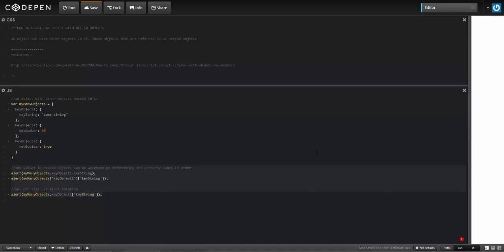All right, so I've created an object here called myManyObjects, and inside of that object I've got three other nested objects: keyObject1, keyObject2, and keyObject3. Each of those has a property with a value.